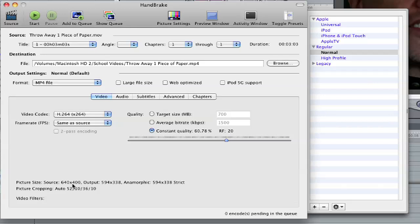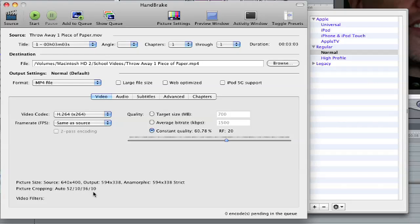So I'm going to try to get it the same exact size. But if you'll see here, it says output 594 by 338. And that's smaller than these dimensions. And it also does picture cropping. And here are these weird numbers that seem confusing, but they'll make sense in a second.